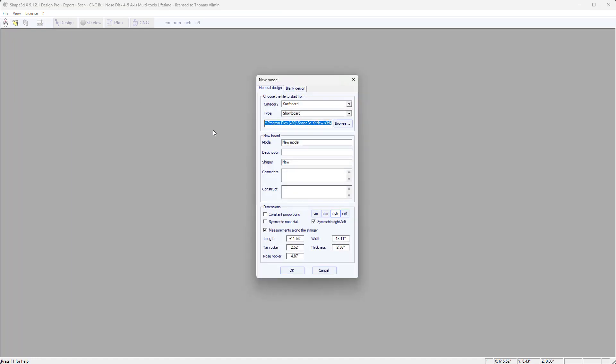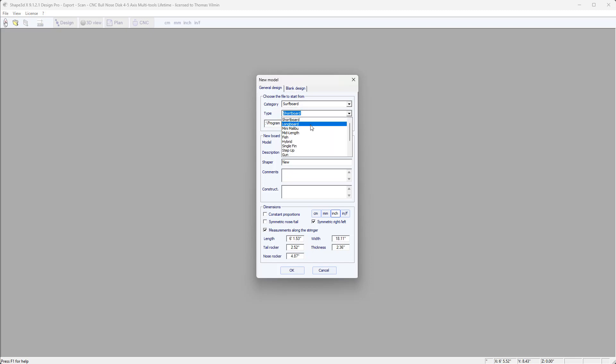Now there is another way to start a new design, which is to use the Create New Product button here, which allows you to choose the category and design type directly. For example, Surfboard Shortboard, or Surfboard Longboard.